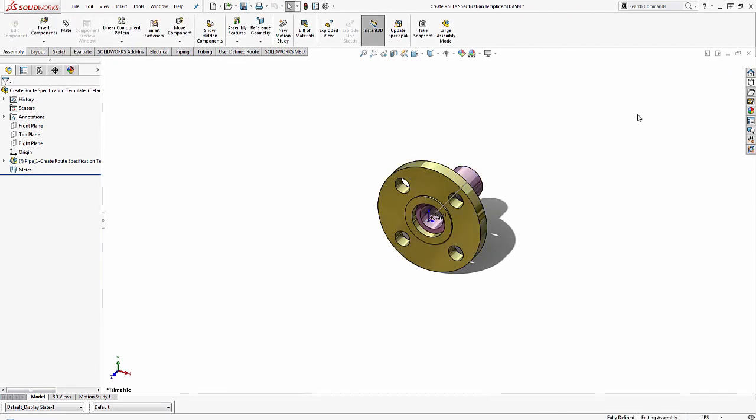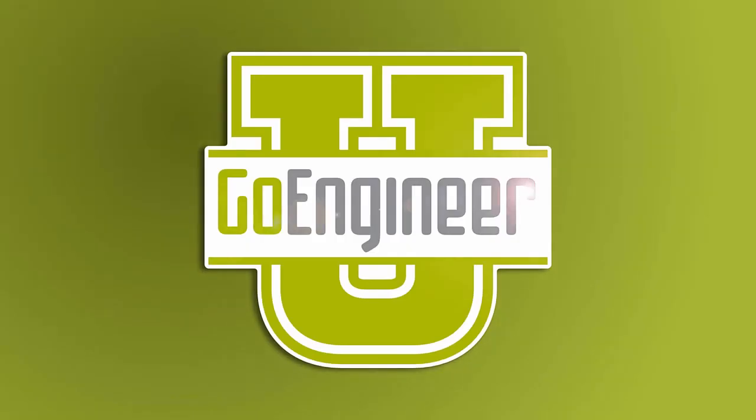This is Charlie Dwyer-Pawinski, and I hope you enjoyed this video on how to create a route specification template in SolidWorks. I'll see you next time.